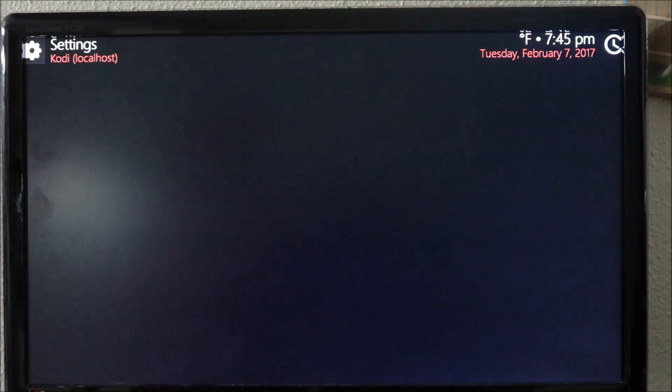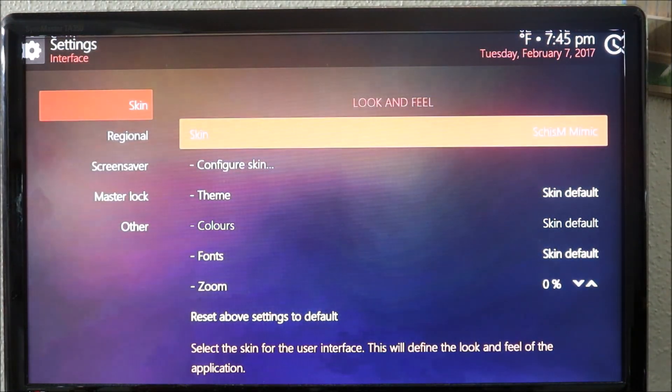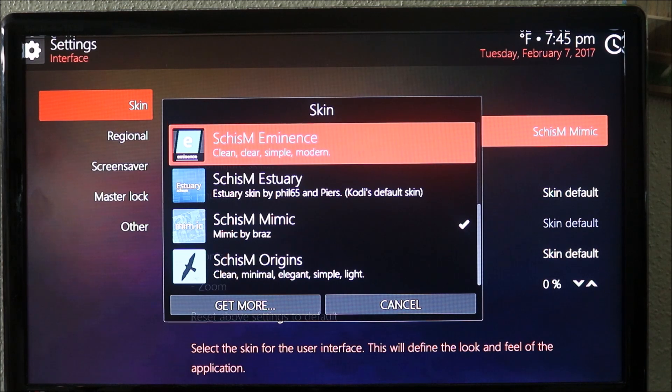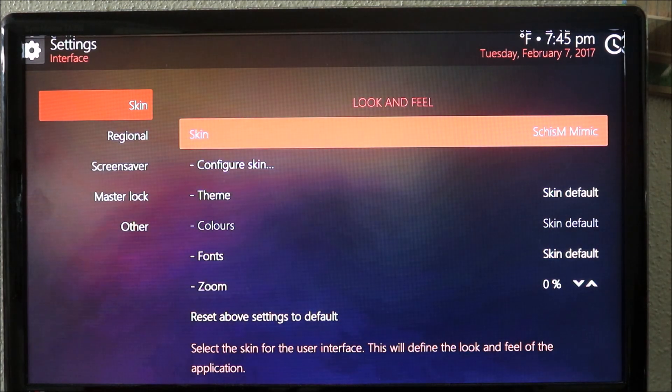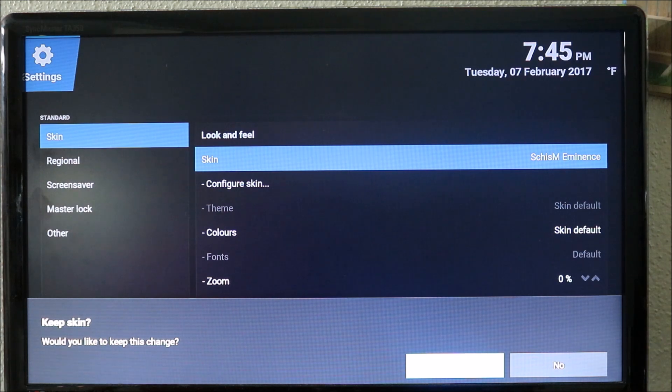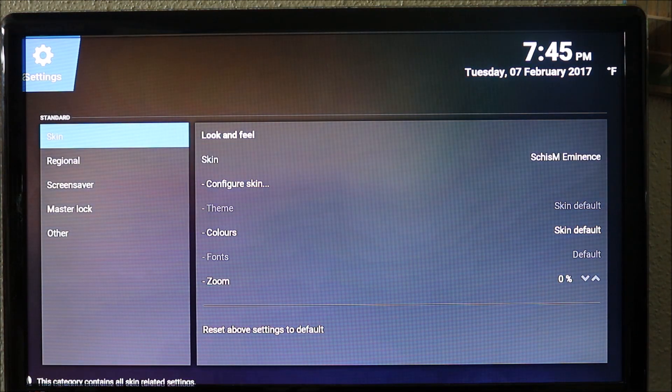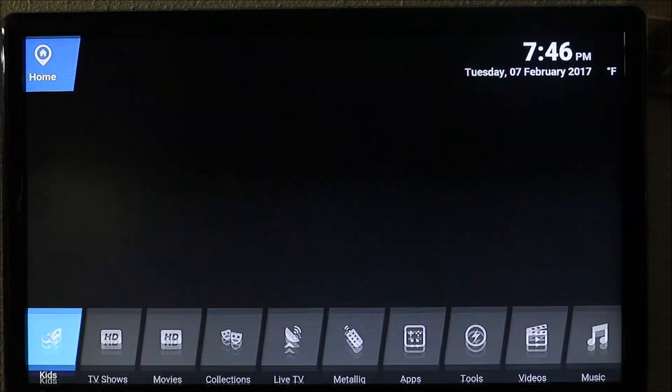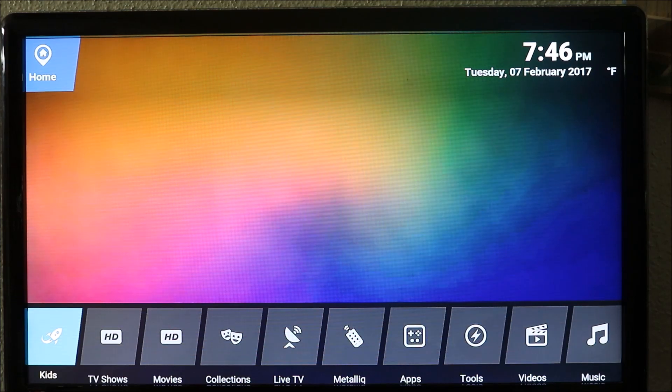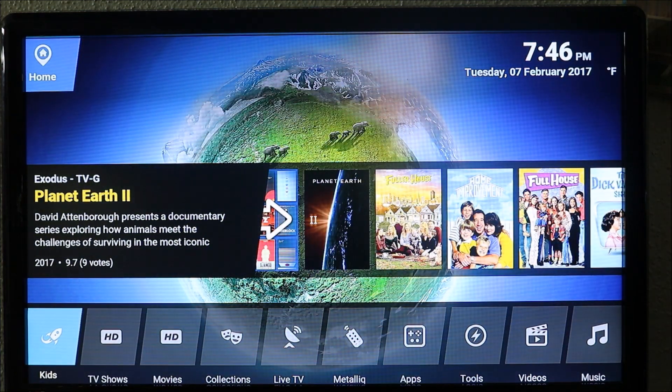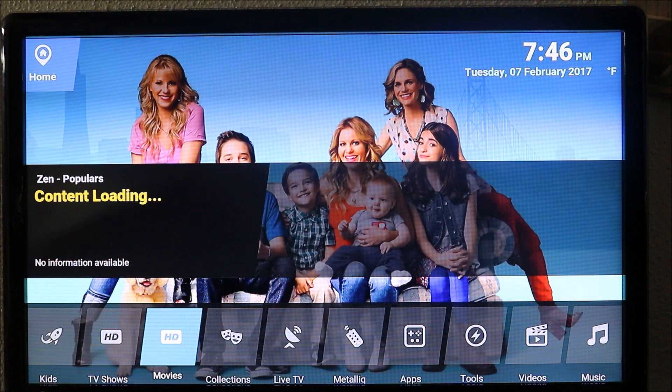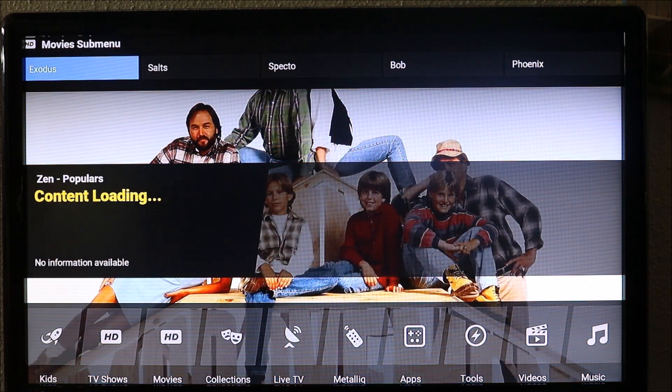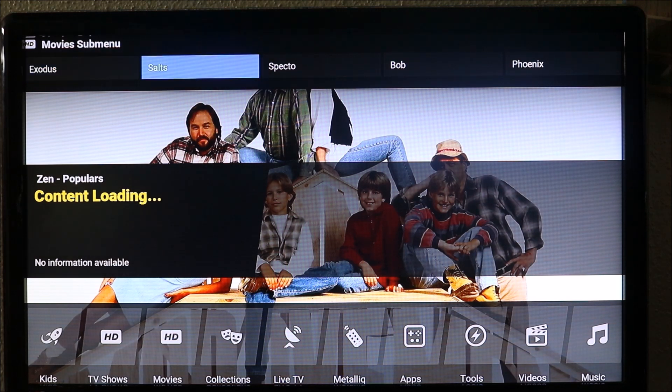Let's go back to settings, interface, skins, and go up again. Let's try this one - we're gonna keep this one. Let's say yes, go back. This one, everything is at the bottom, so you can just try different skins and see which one you like. You have kids, you have TV shows, and when you click on movies you can click at the bottom and at the top it brings all the add-ons for you - Salt, Spectre, Phoenix.